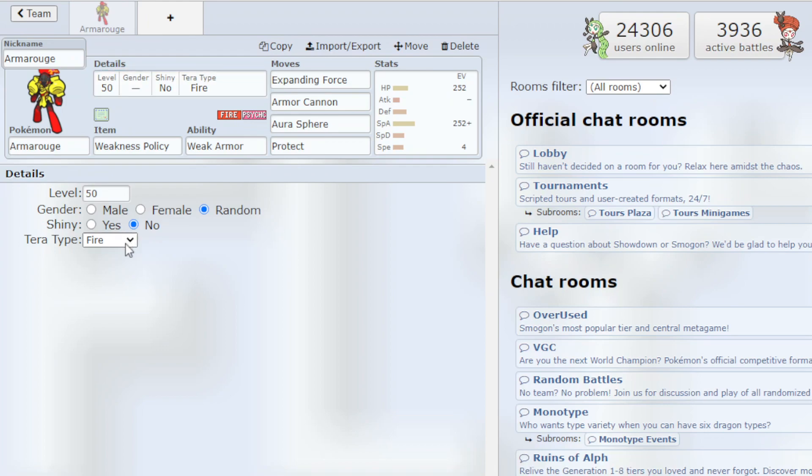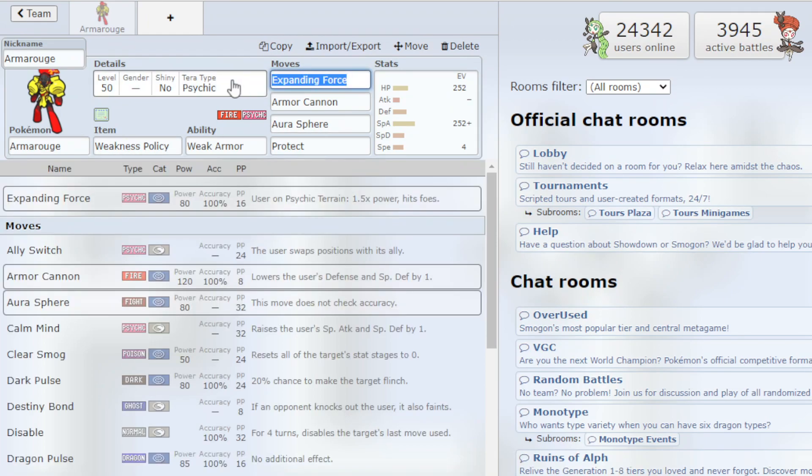And then for the Terra type, I go with a more offensive one and basically just Psychic so we can get max power from our Expanding Force.